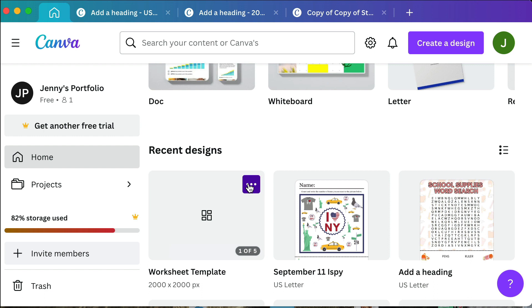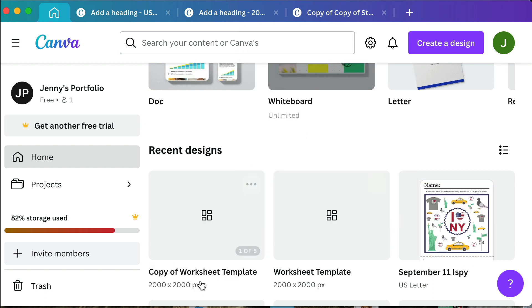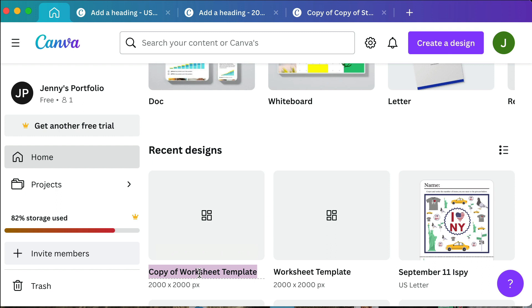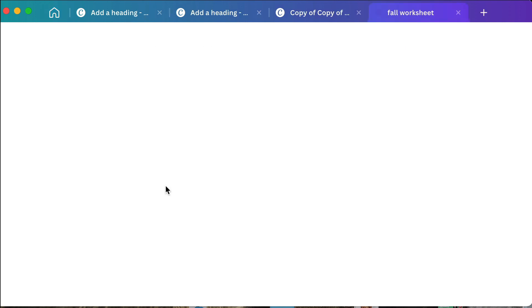Once you're back at home in Canva you can go over to this menu, make a copy, and you have a copy of a worksheet template. What I will do is I will use this as a template so every time I create a new product, a new worksheet, I will create a copy of it, rename it, let's say fall worksheet.